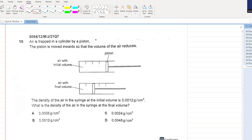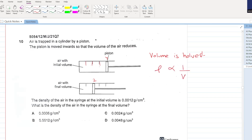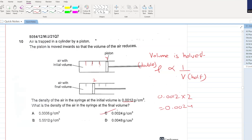Air is trapped in a cylinder by a piston. The piston is moved inward so the volume of the air halves - from the four marker to the two marker. Density is inversely proportional to volume. If volume has halved, density will double. Density goes from 0.00122 to 0.00244. C is your answer.